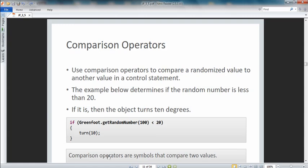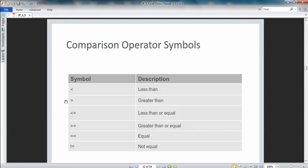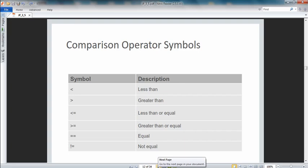Comparison operators are symbols that compare two values — the same ones we've seen in math: less than, greater than, less than or equal, greater than or equal, equals, and not equal. Note that equality is a double equal sign — that's our comparison equal. A single equal sign means 'assign to'. Less than or equal and greater than or equal are two symbols together, and not equal is an exclamation point followed by an equal sign — sometimes called 'bang equal'.